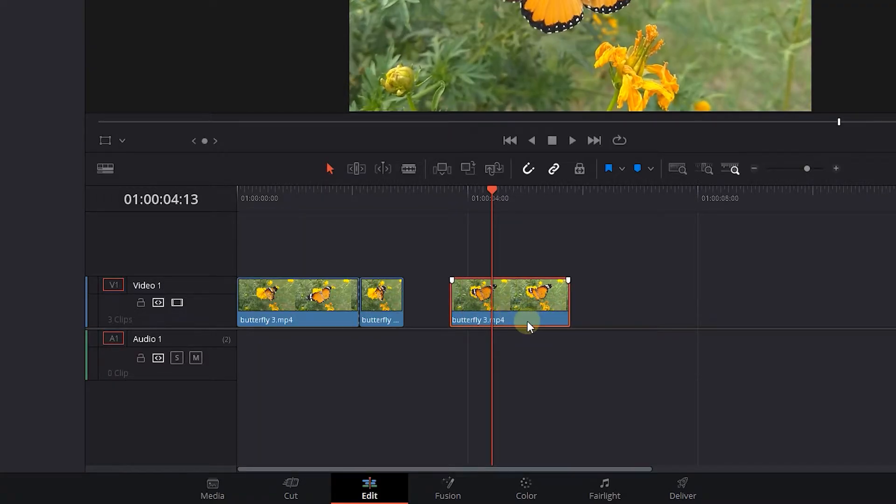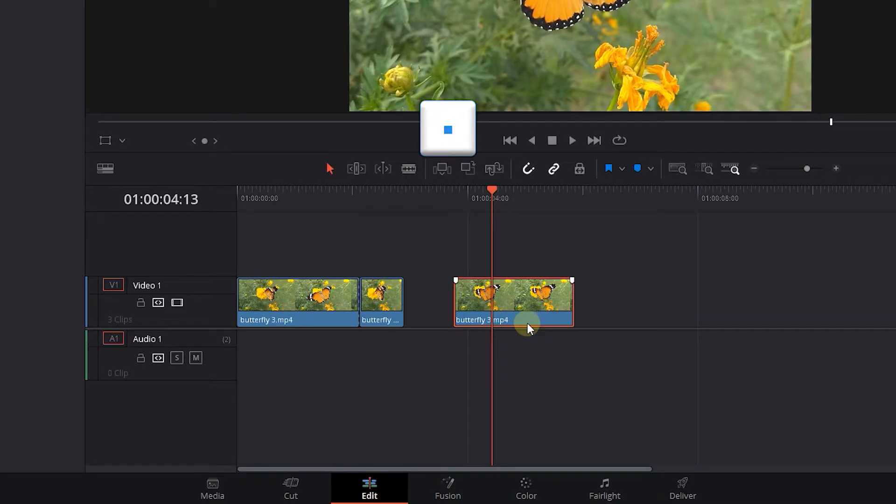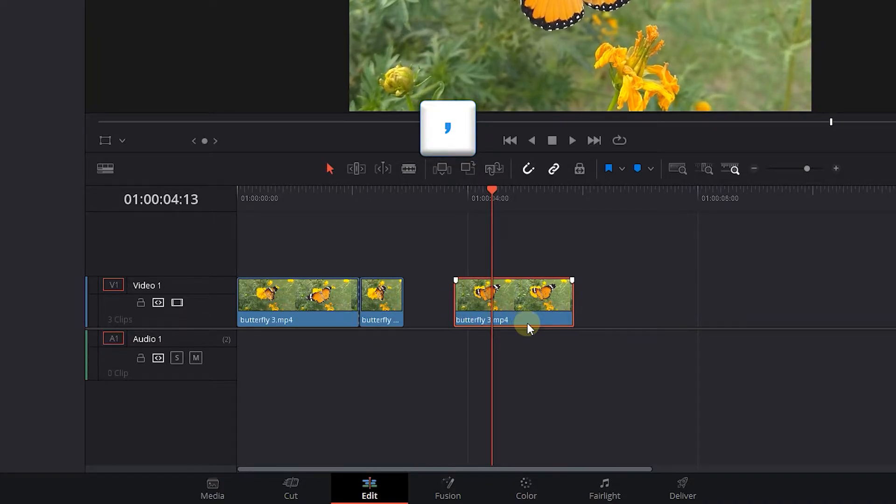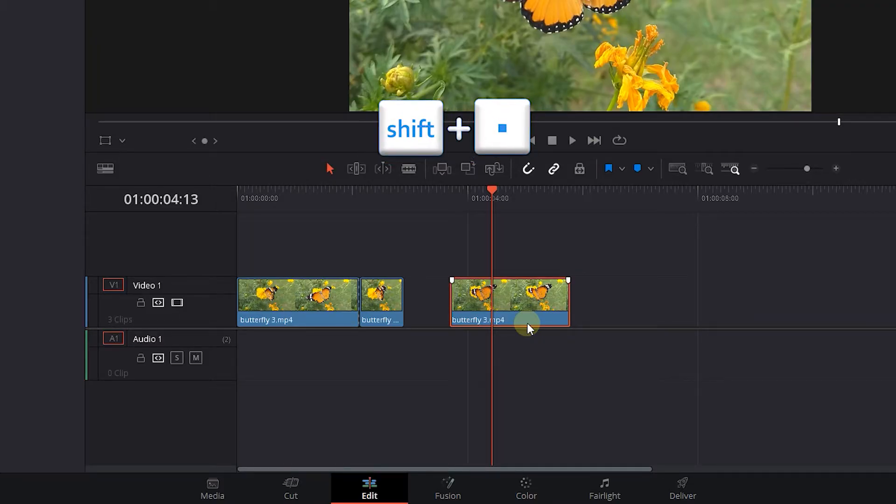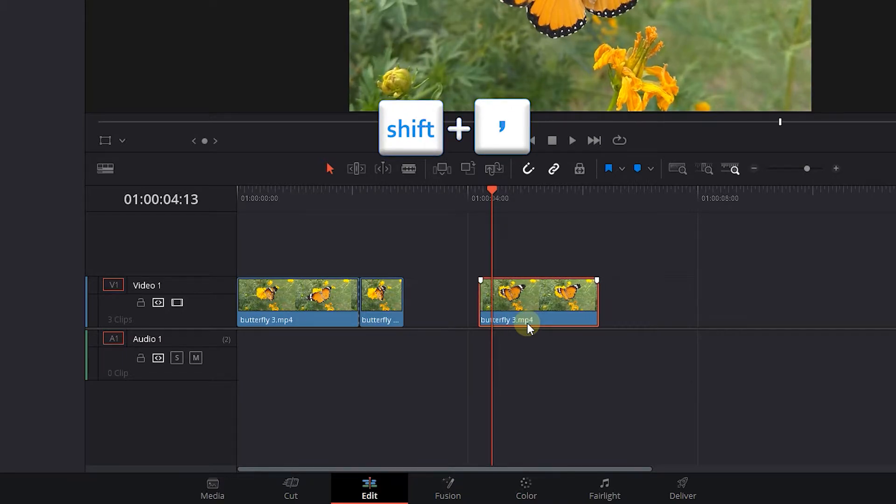Another way to move a clip is to select the clip and press the dot key on your keyboard to move it one frame to the right or press the comma key to move it one frame to the left. Now hold down the shift key and press the dot or comma key to move clips five frames at a time.